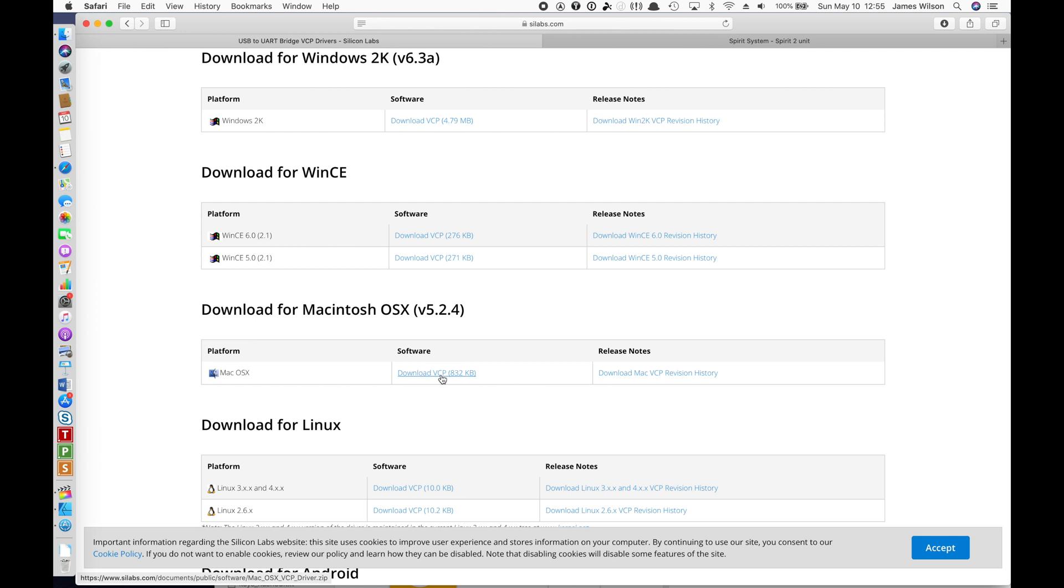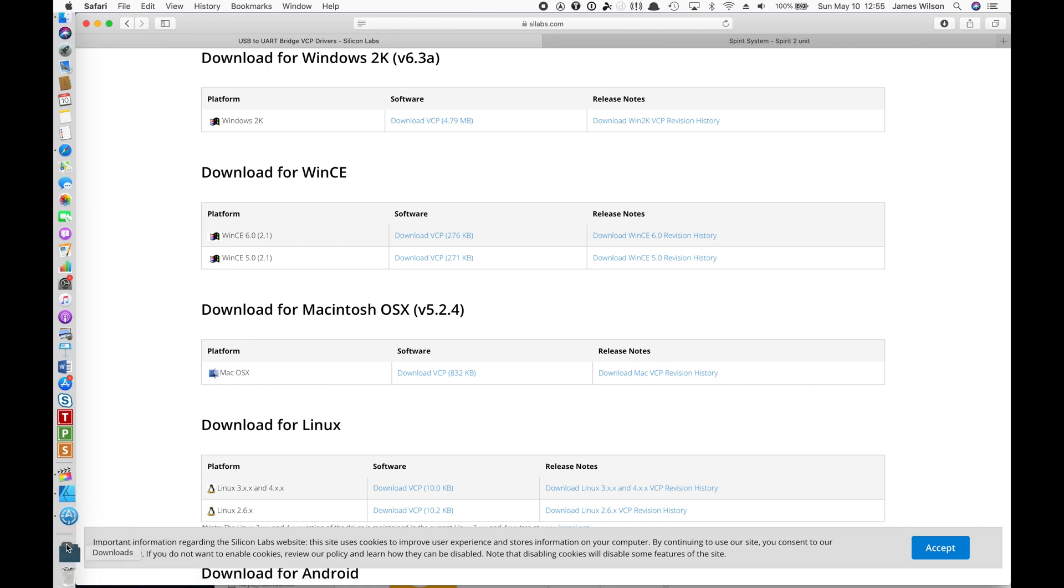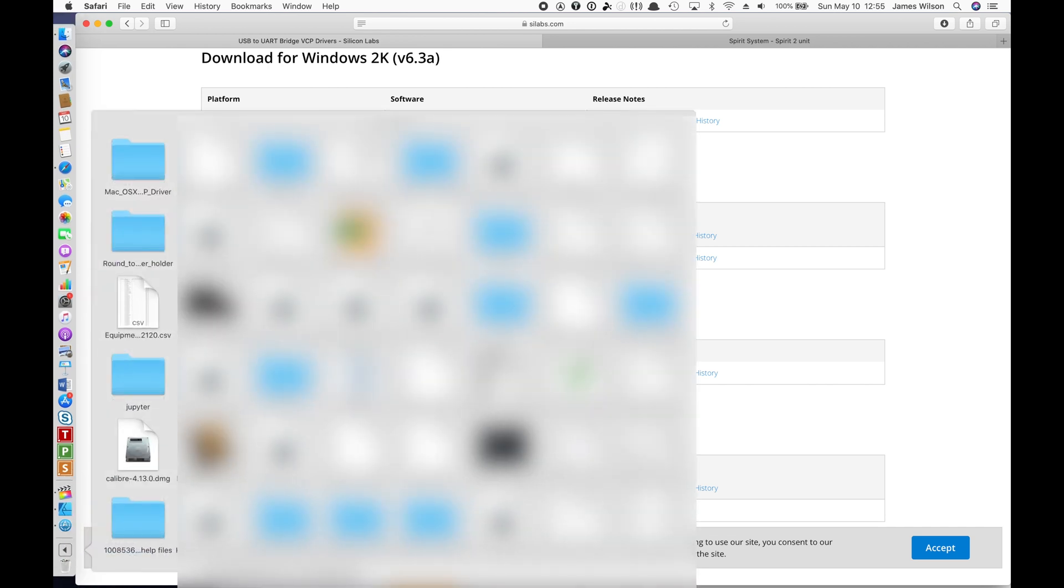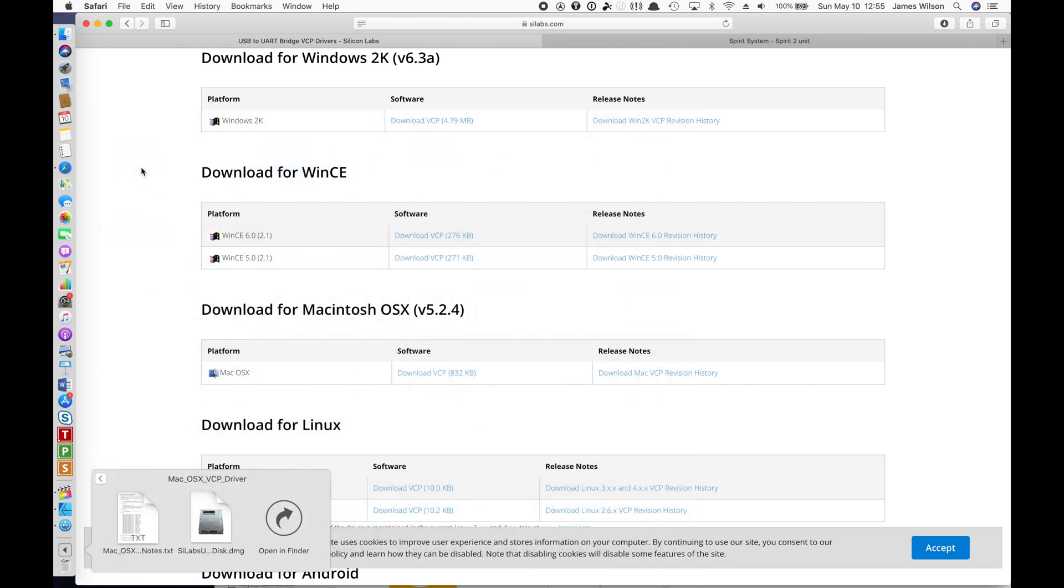We're just going to click on download VCP. As you can see, the little animation showed me it downloaded. We're going to open up the location where it is.